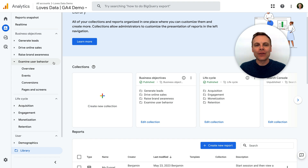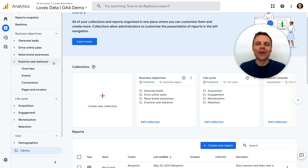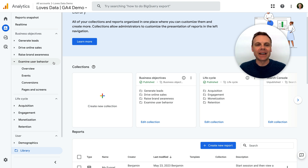Overall, the reports are almost the same as the previous pre-configured reports, but it shows you how you can customize GA4 to meet your organization's needs. So check out the new Business Objectives Collection and let me know what you think. Do you prefer it to the Lifecycle Collection? I'd love to know.